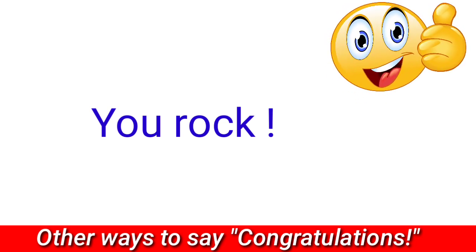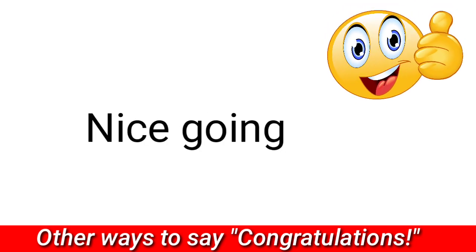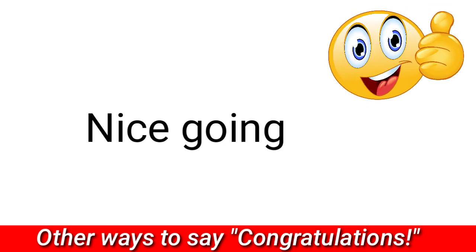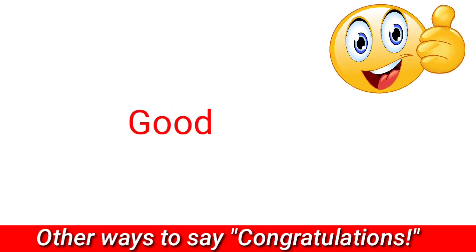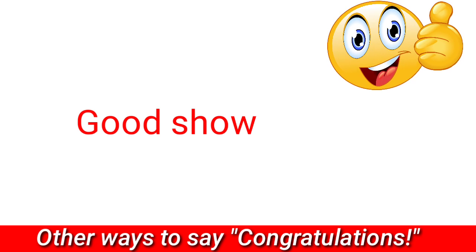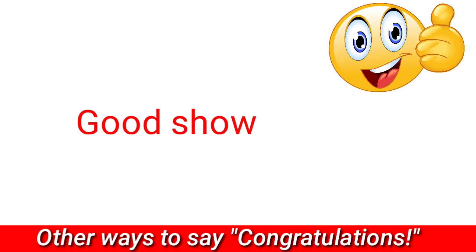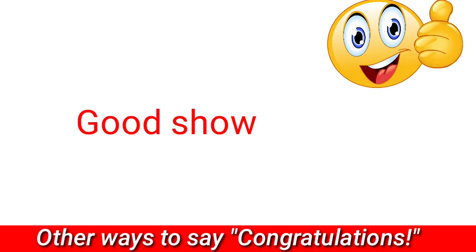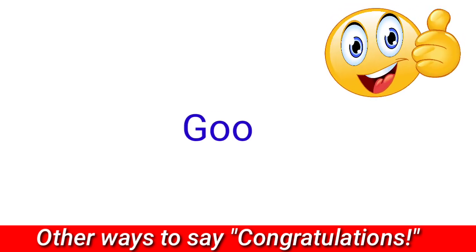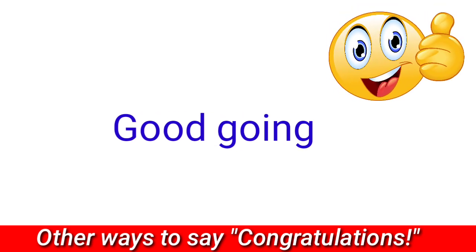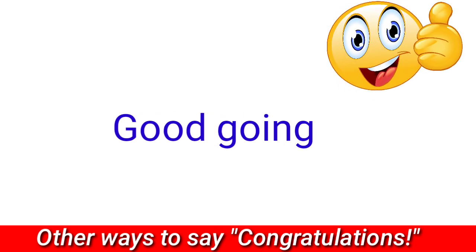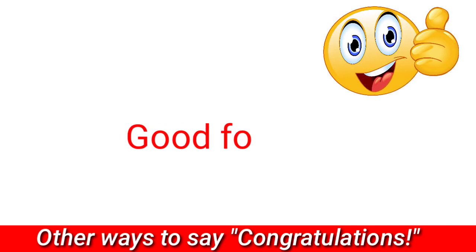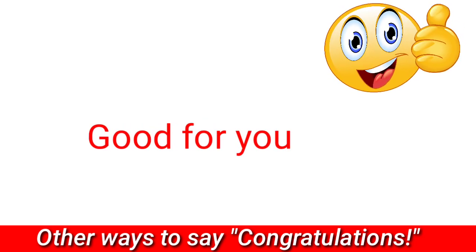Nice going, good show, good going, good for you.